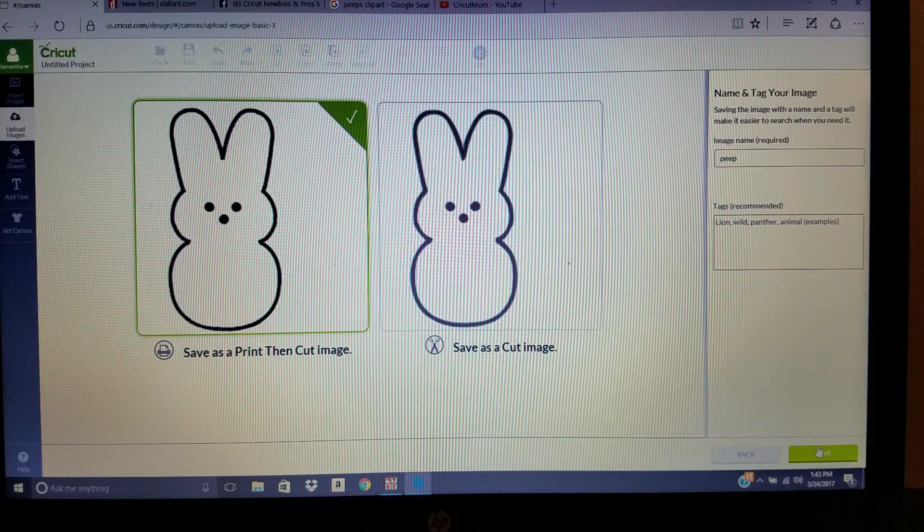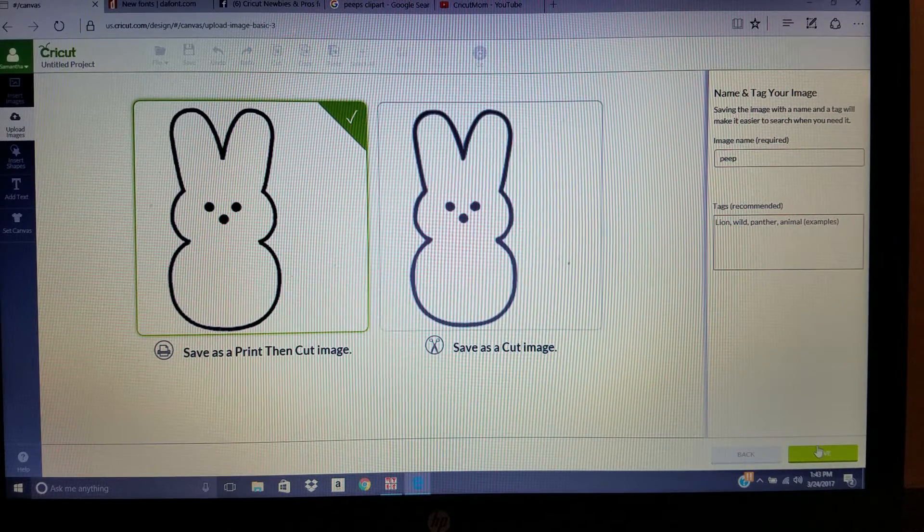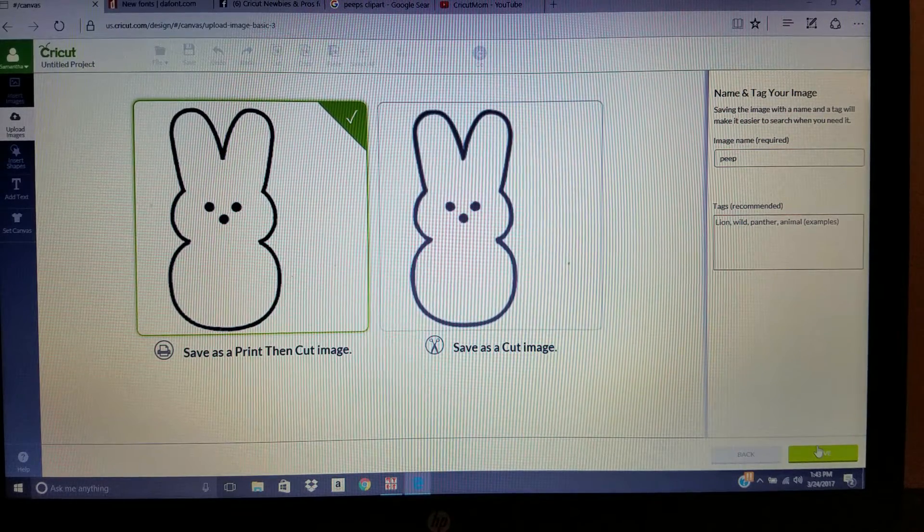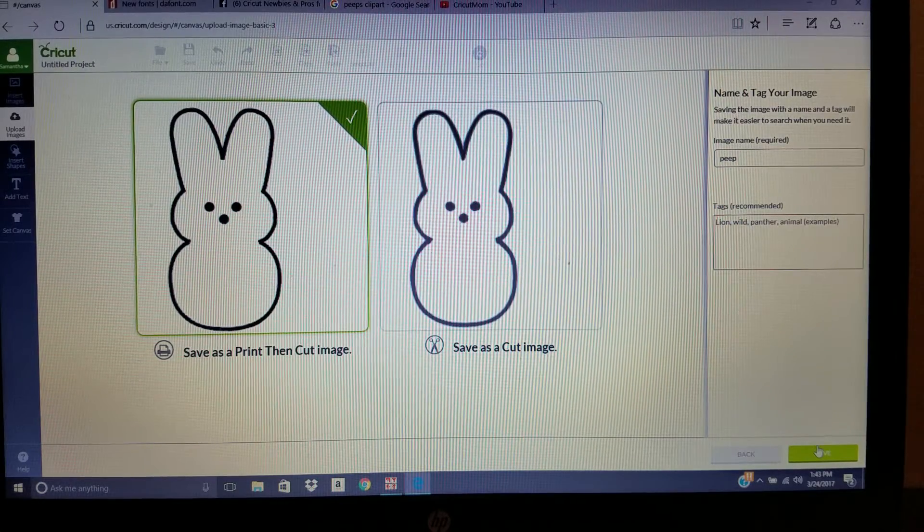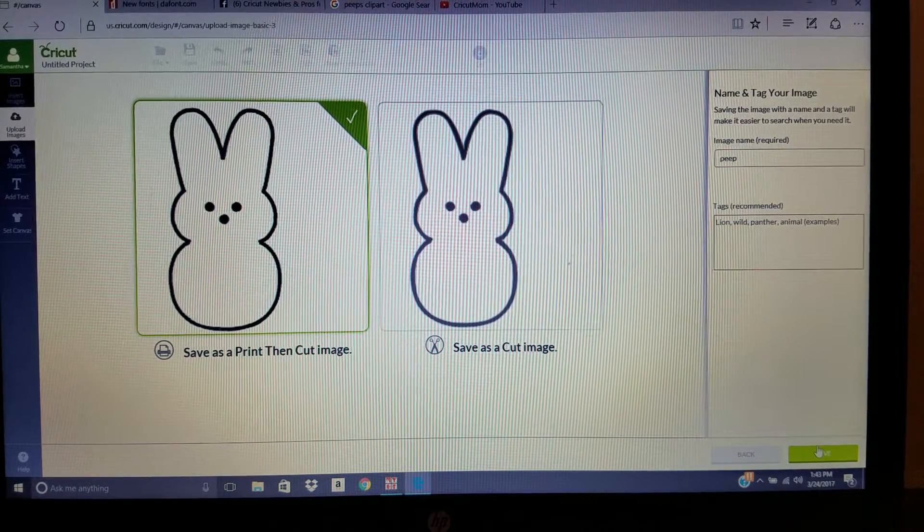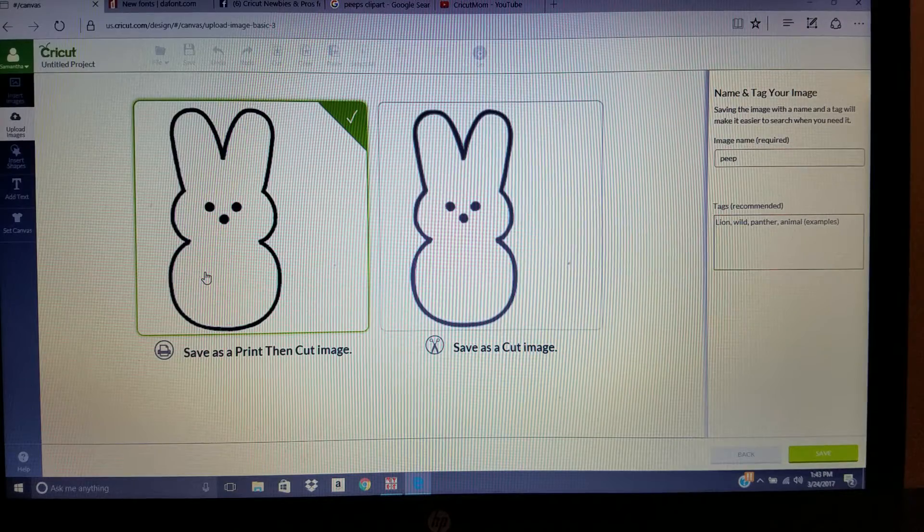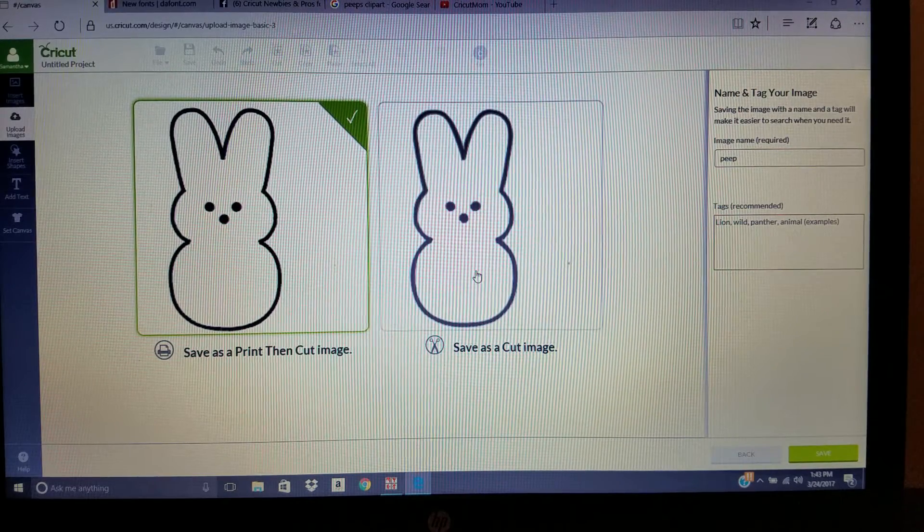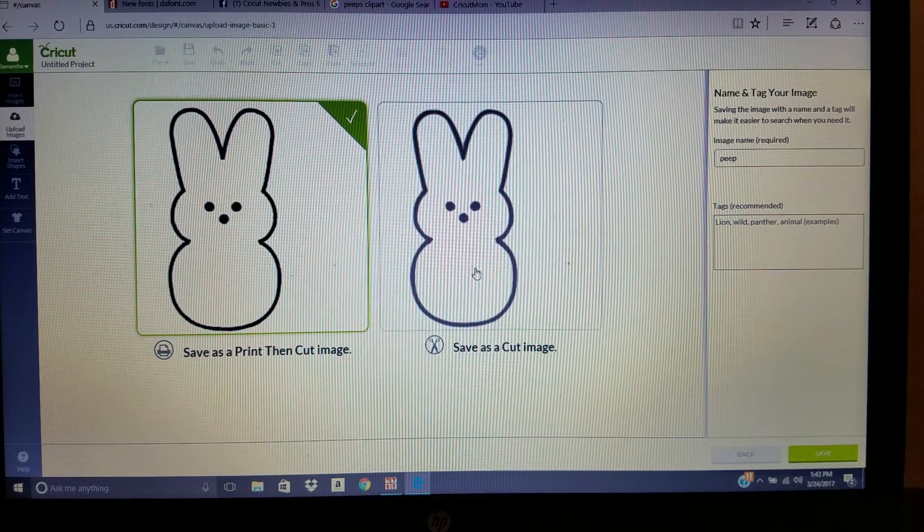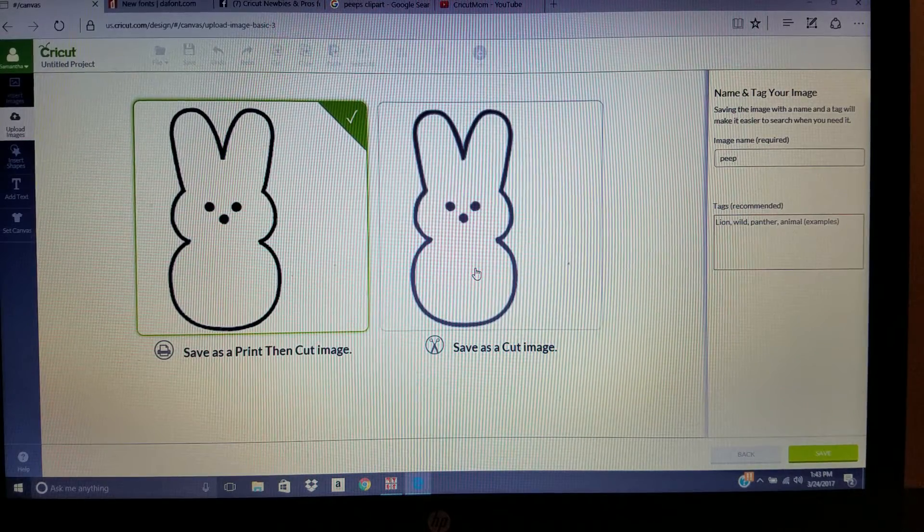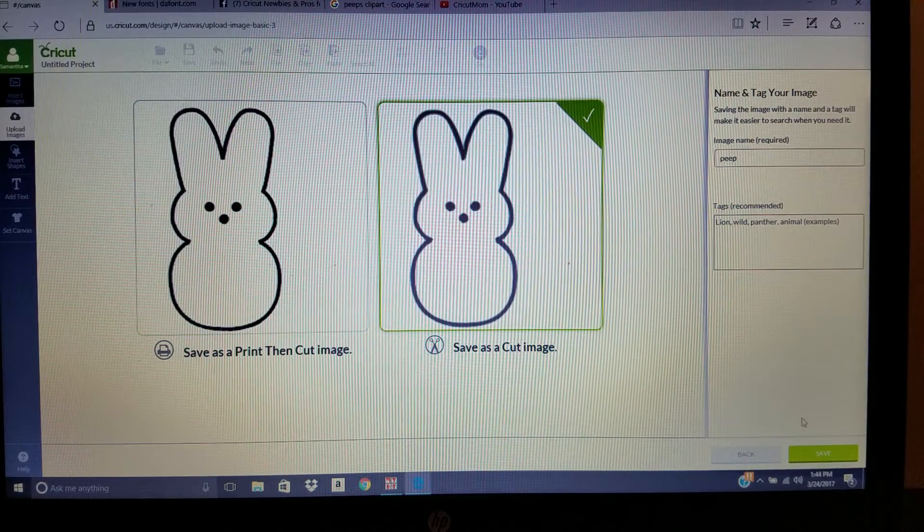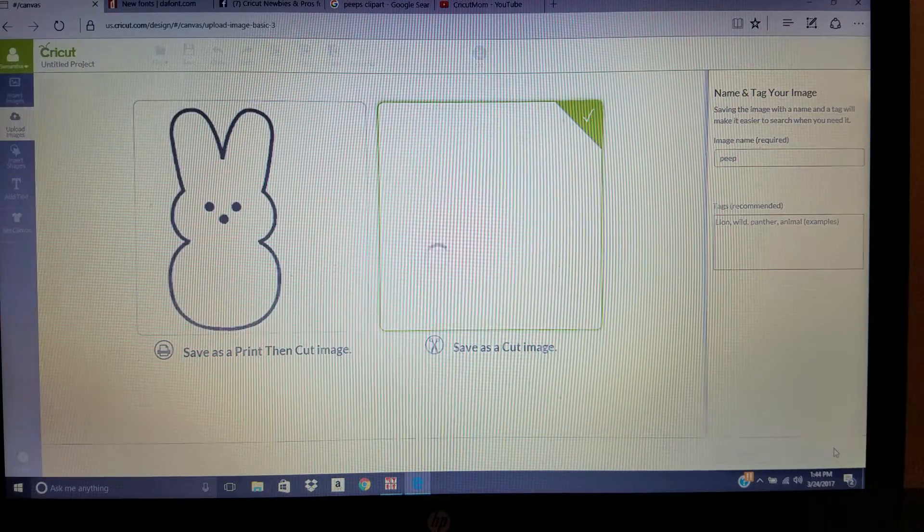Here's where a lot of people are skipping a step or messing up. I did it when I first started out too. I couldn't figure it out for nothing. If you want to print the image, you would save as a print. If you want to cut it out in vinyl or HTV or on freezer paper, you save it as a cut image. And save.